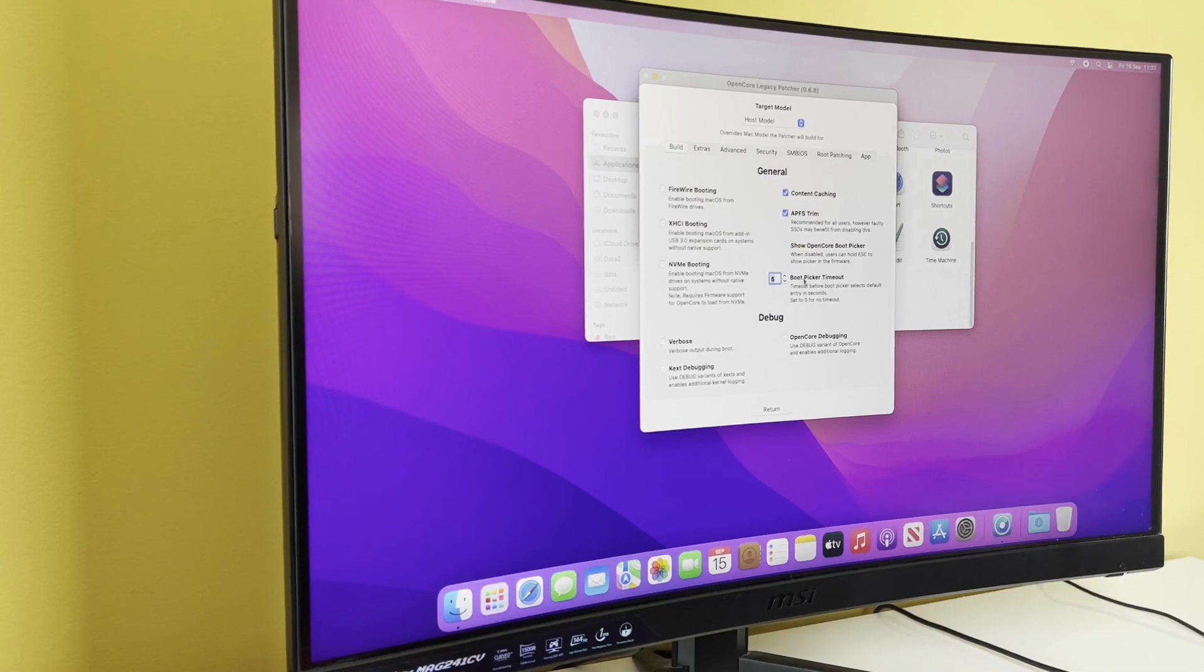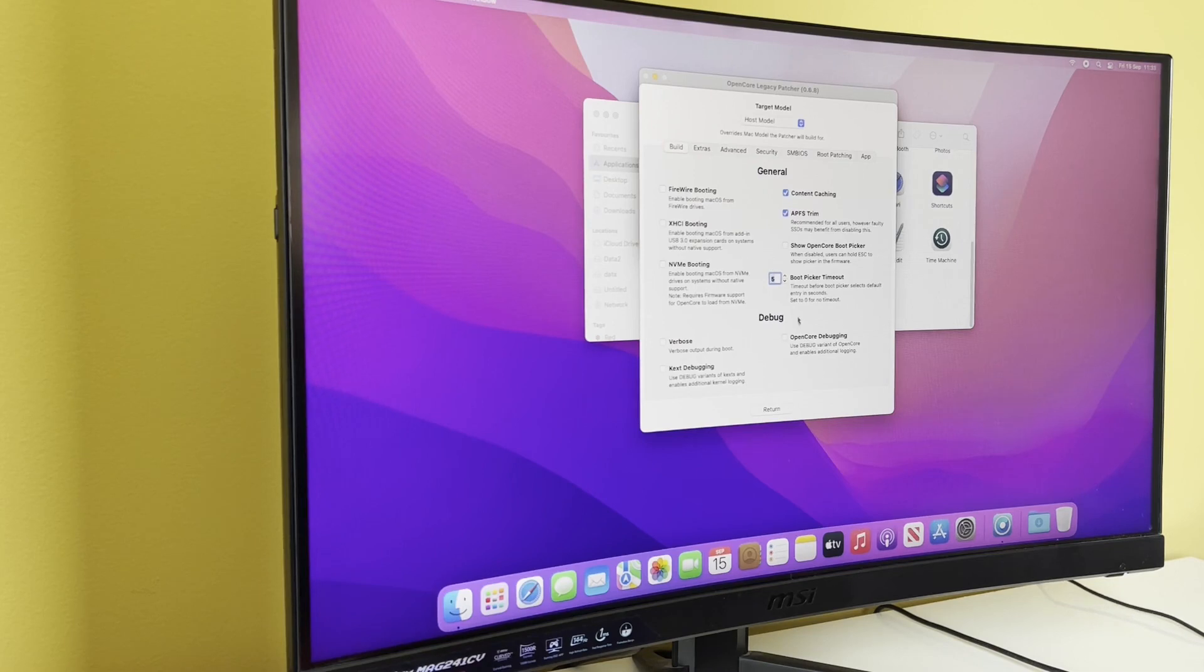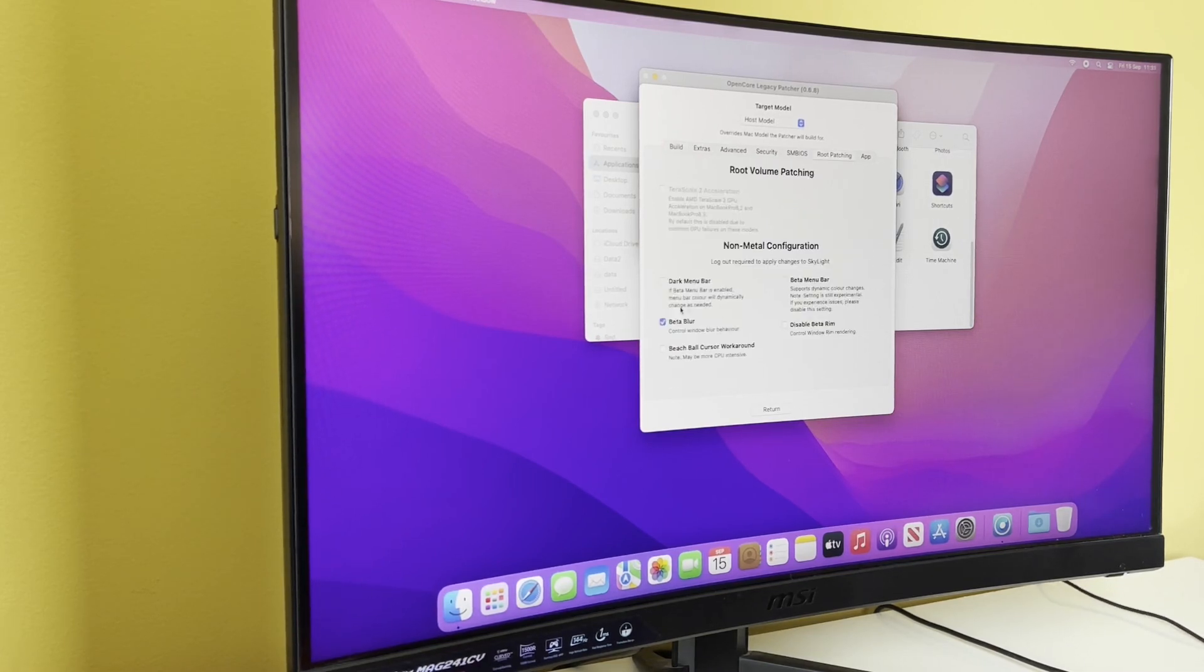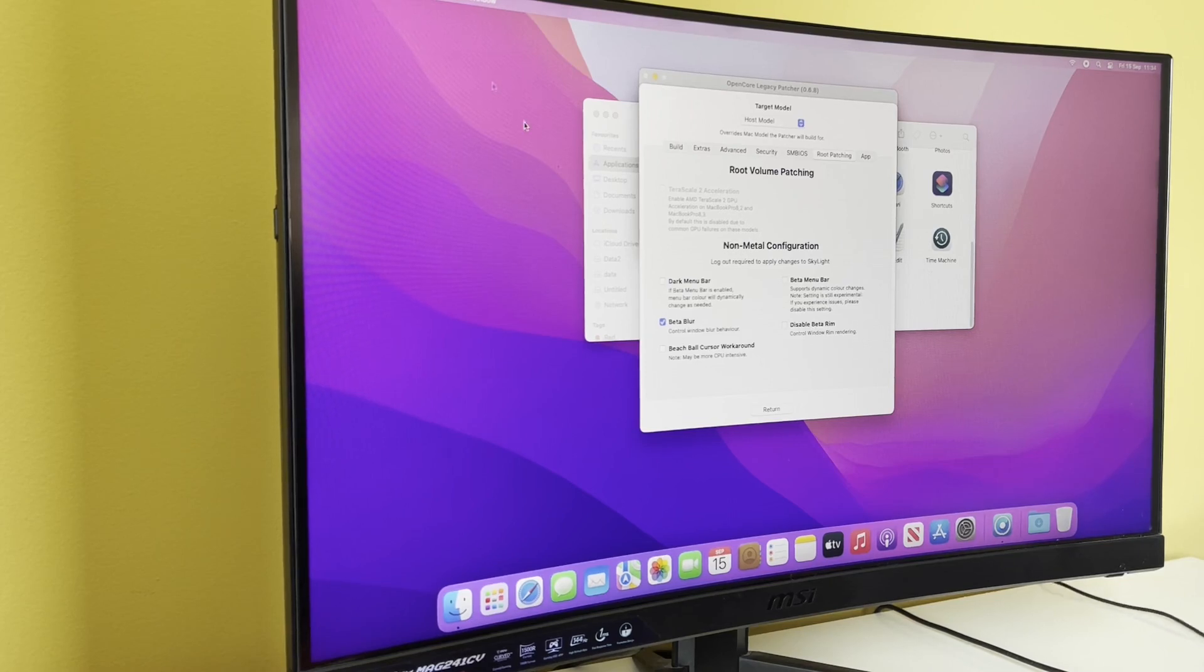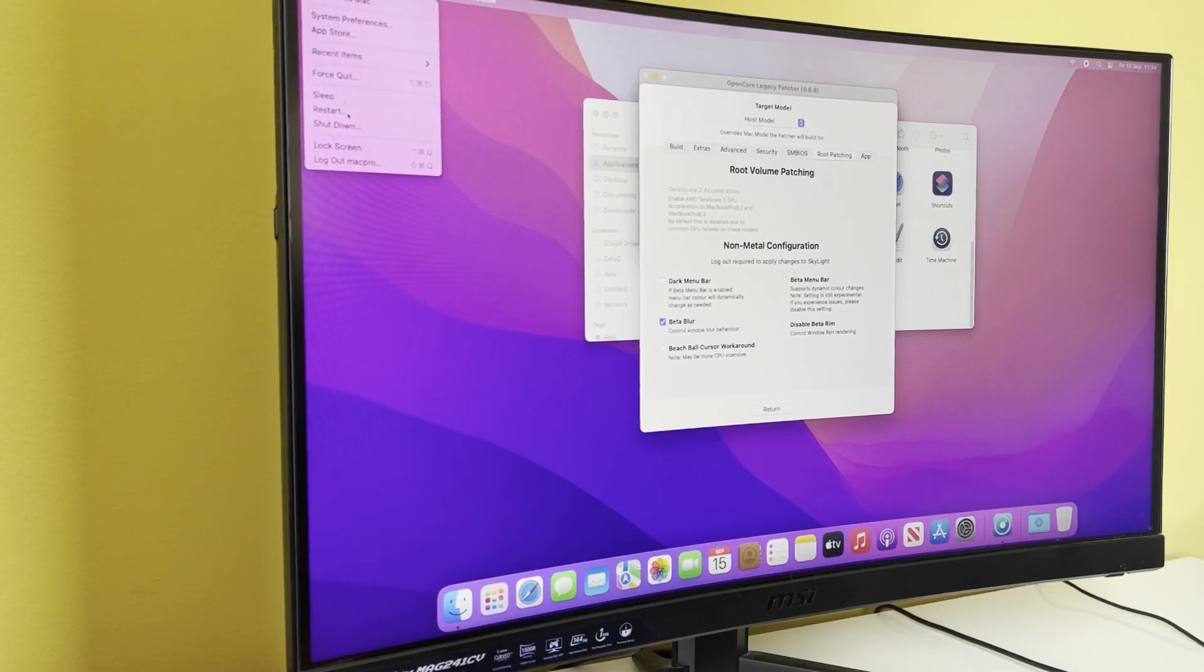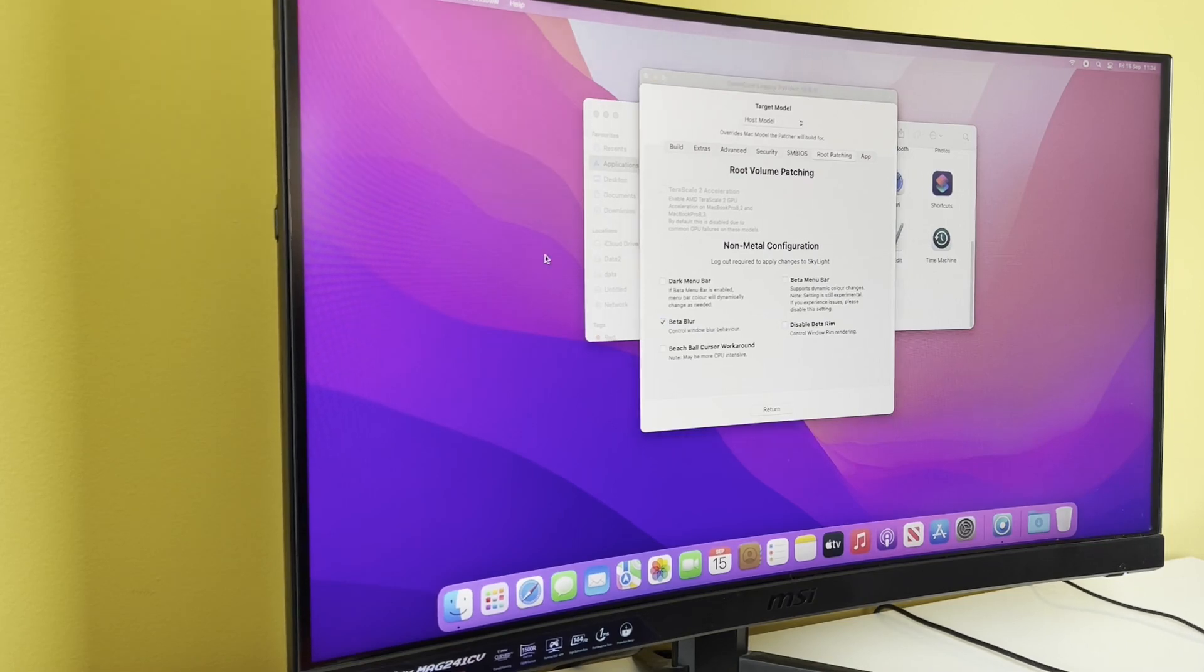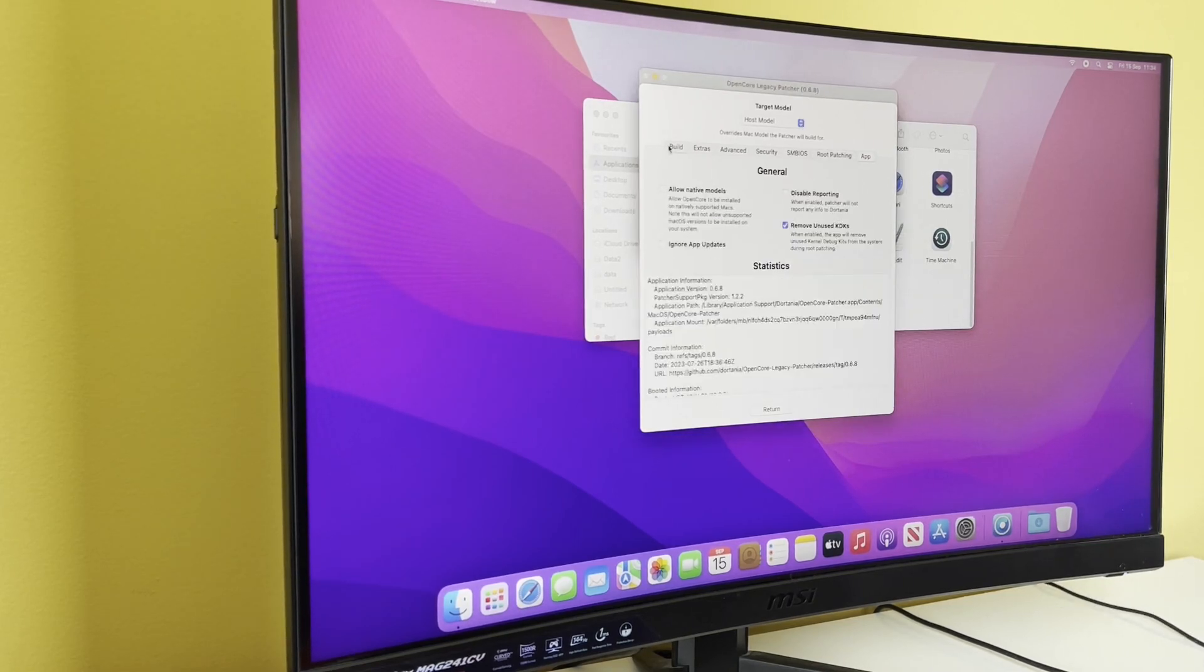We don't really need that anymore. We just want it to boot up. Content cache in five seconds for the boot picker timeout, but we're not going to show that anymore. Okay, so this didn't used to be ticked. I thought before you used to get this weird sort of flickering, and that doesn't seem to happen anymore.